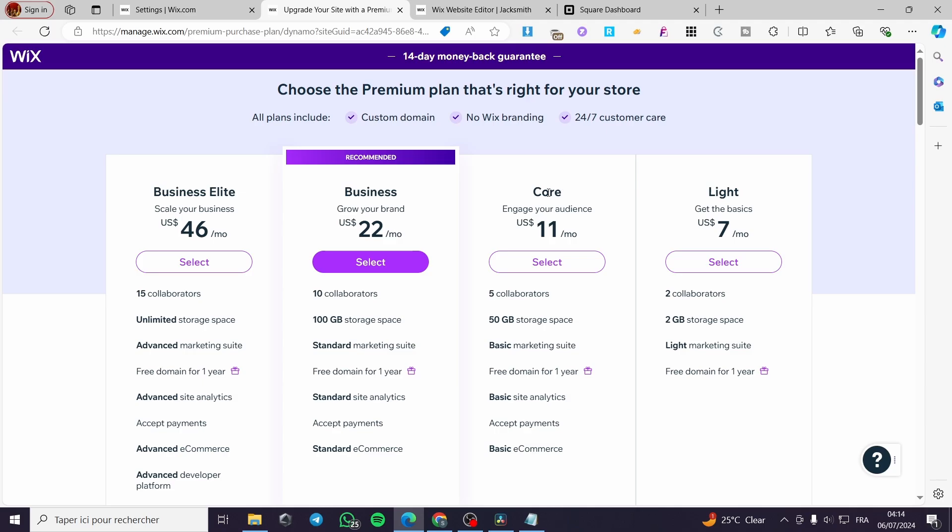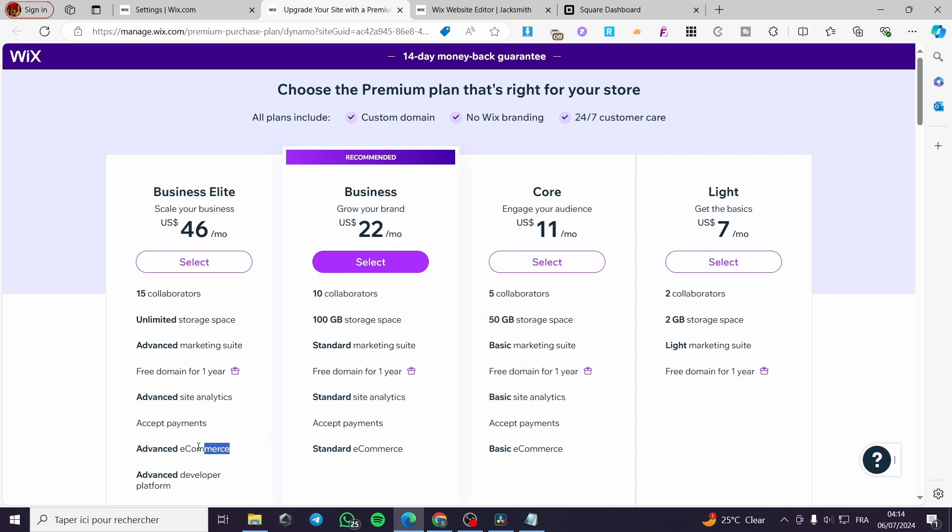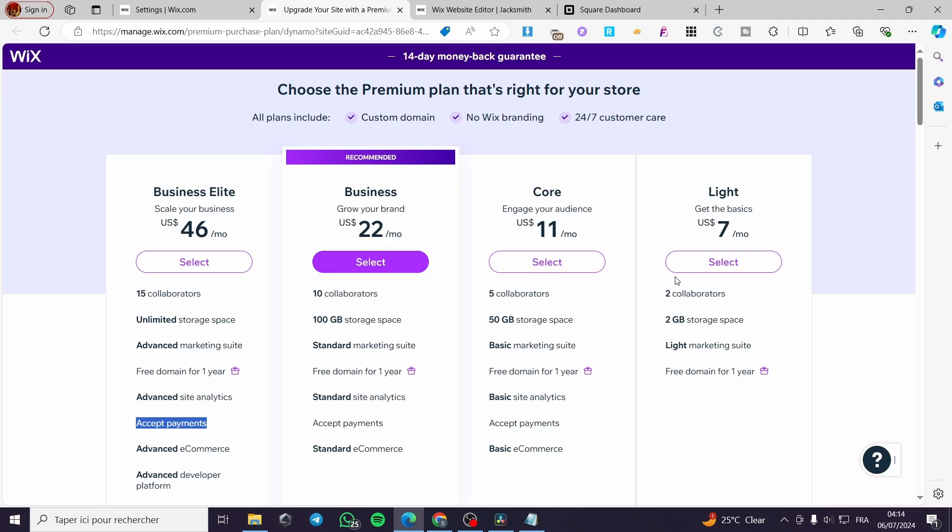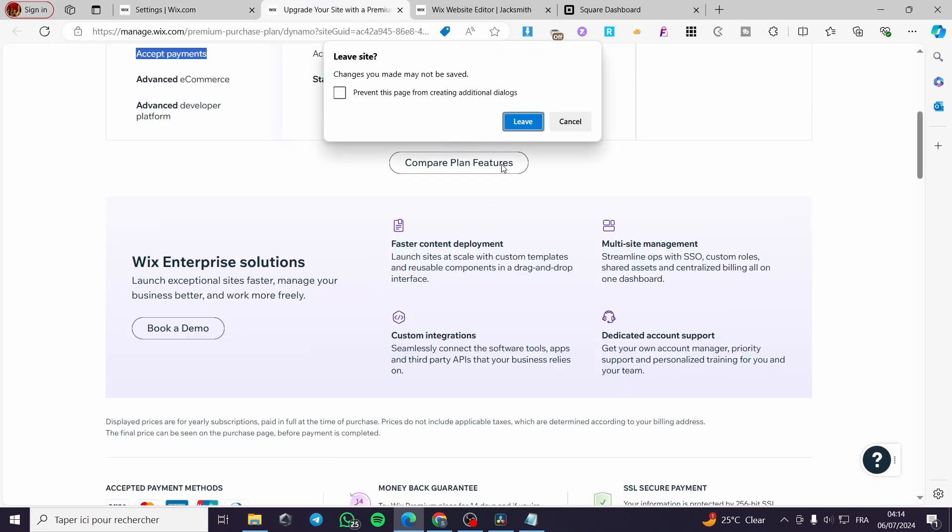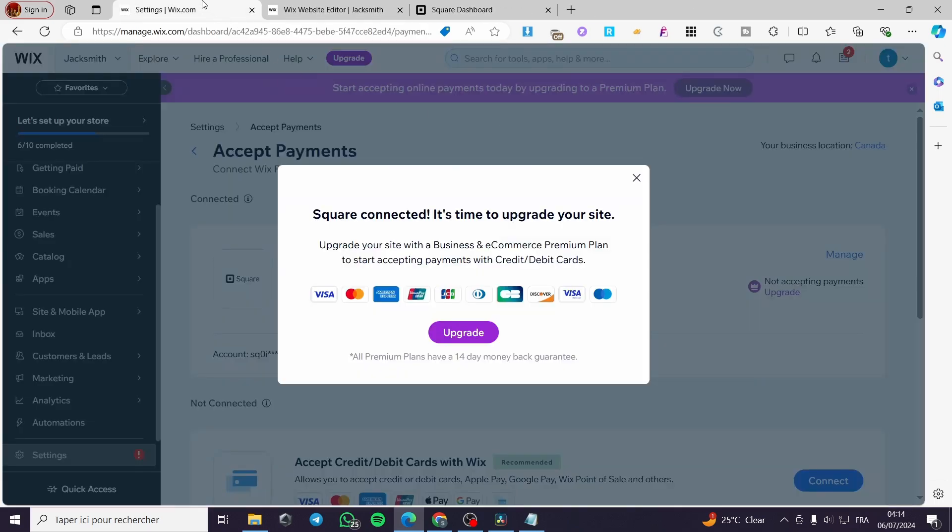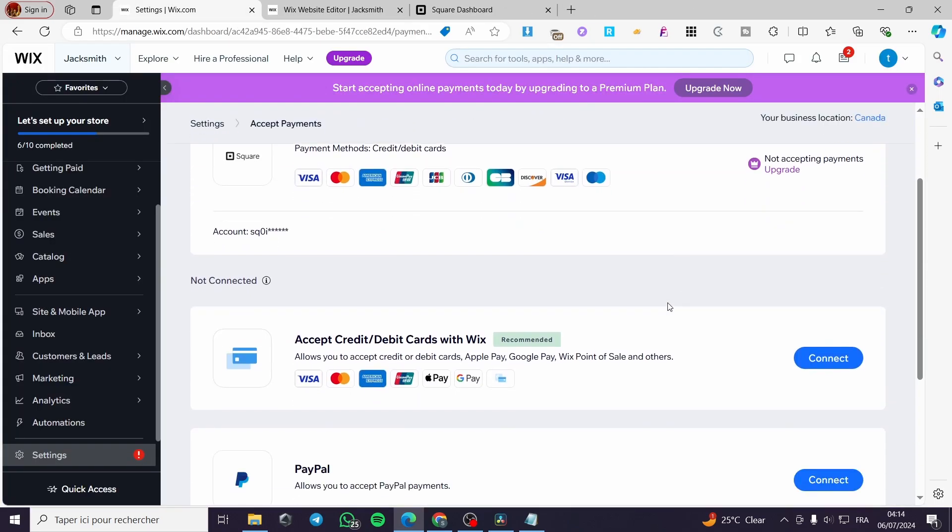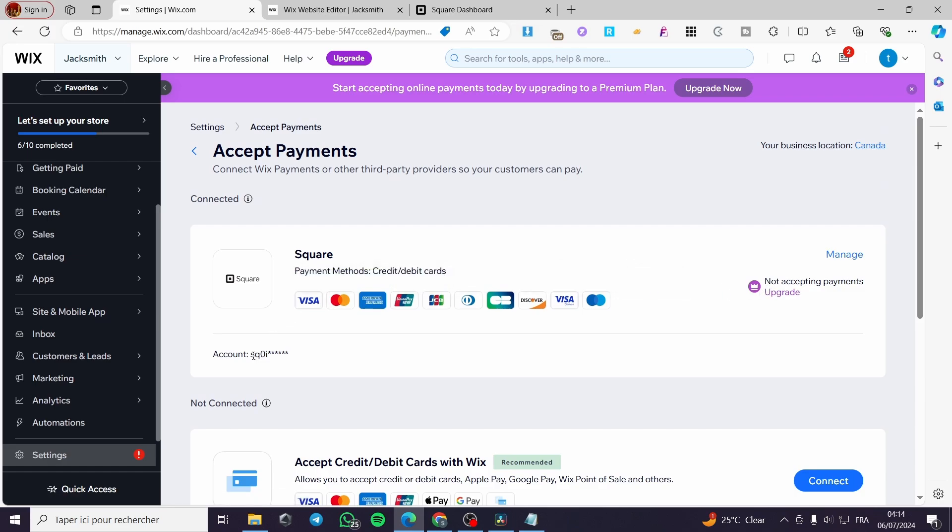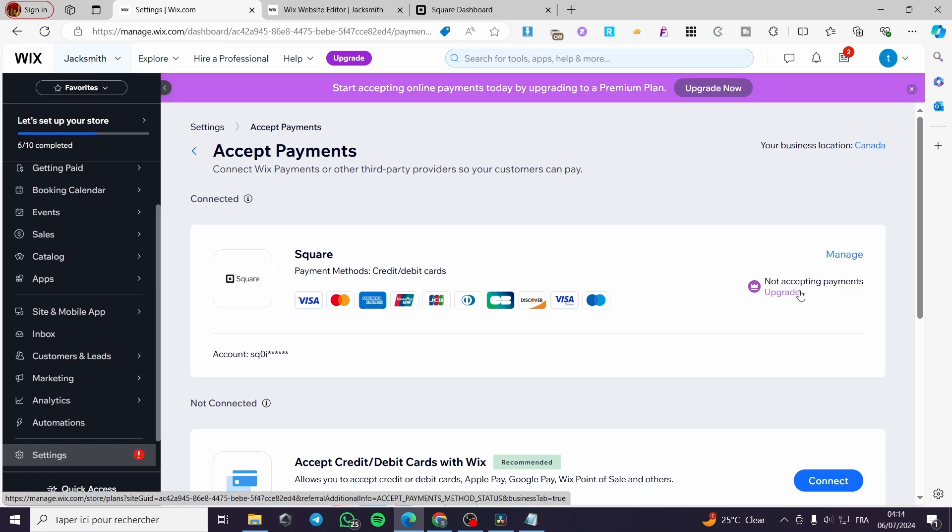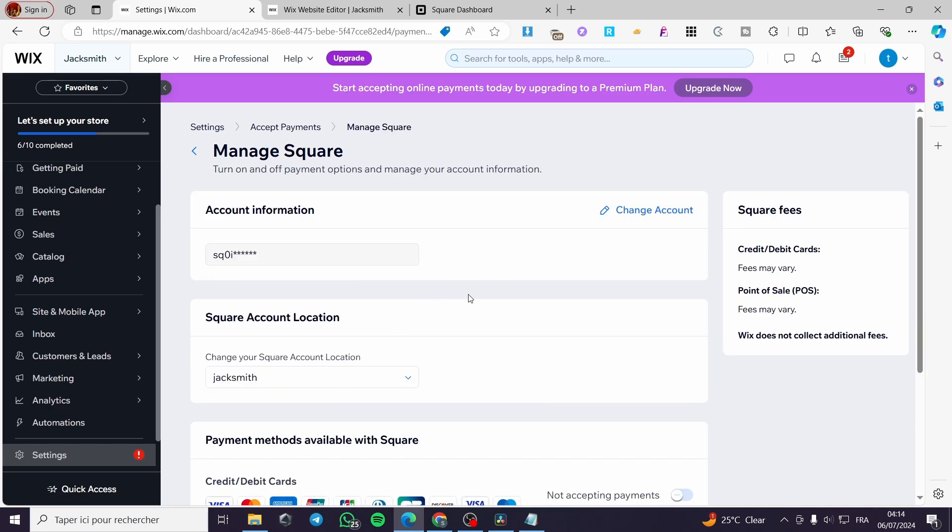You can go ahead and get the core plan since it has the accept payments and also the advanced e-commerce and accept payment within the business elite. When you finish this, you are simply going back to the store that you have within Wix and congratulations with your Square account. Here we have set up the account and not accepting payment yet because we didn't upgrade.